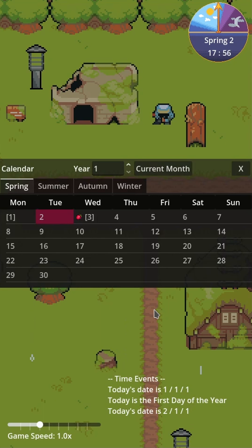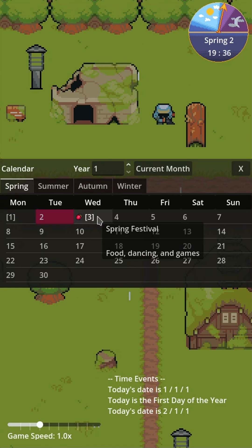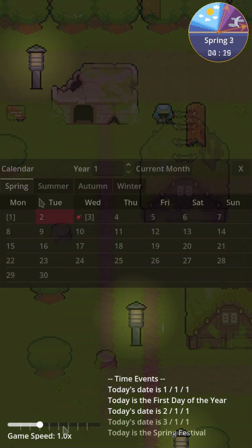I can also pop open this calendar interface so that you can see the current day of year as well as upcoming event days. If I hover over this, we can see a tooltip for that spring festival coming up on the third of spring.